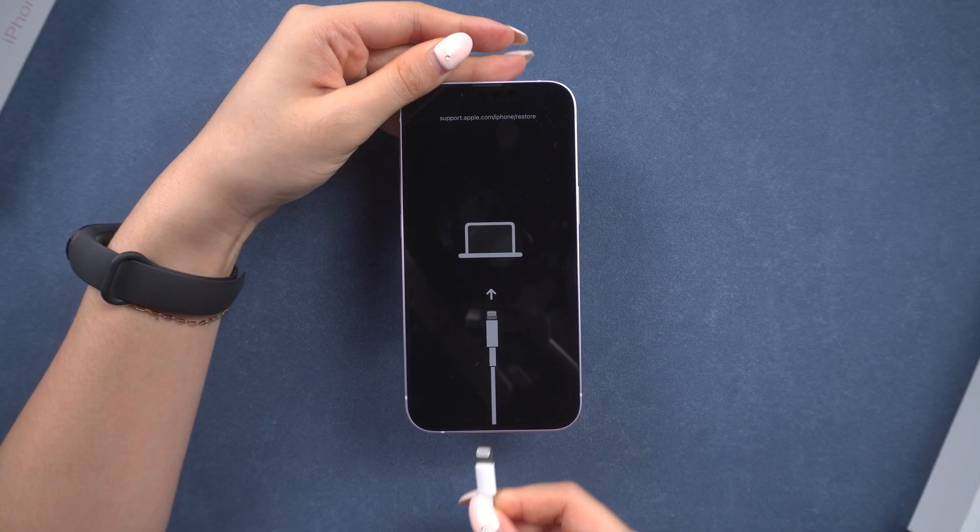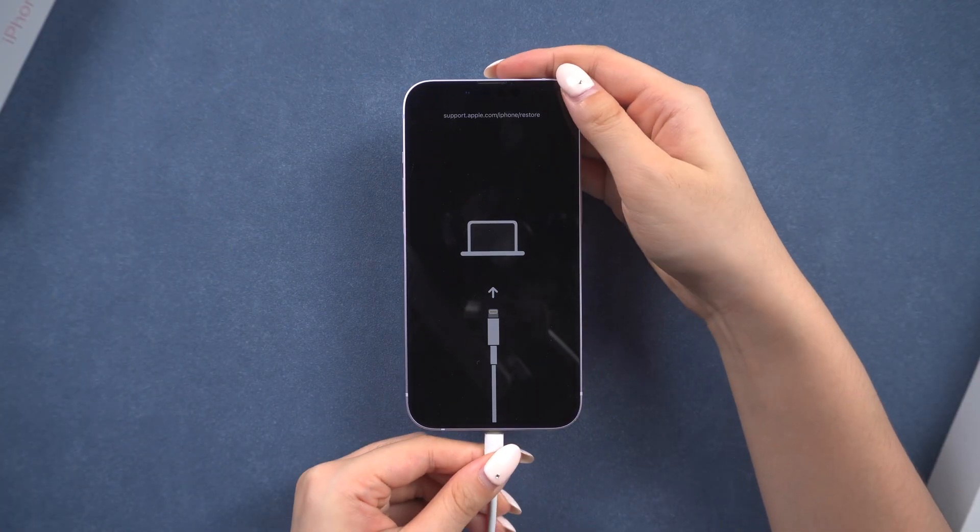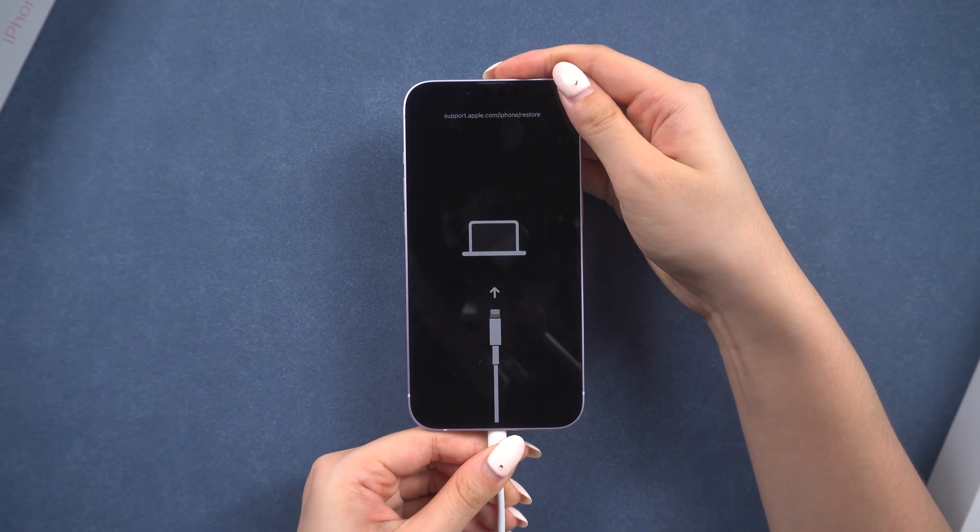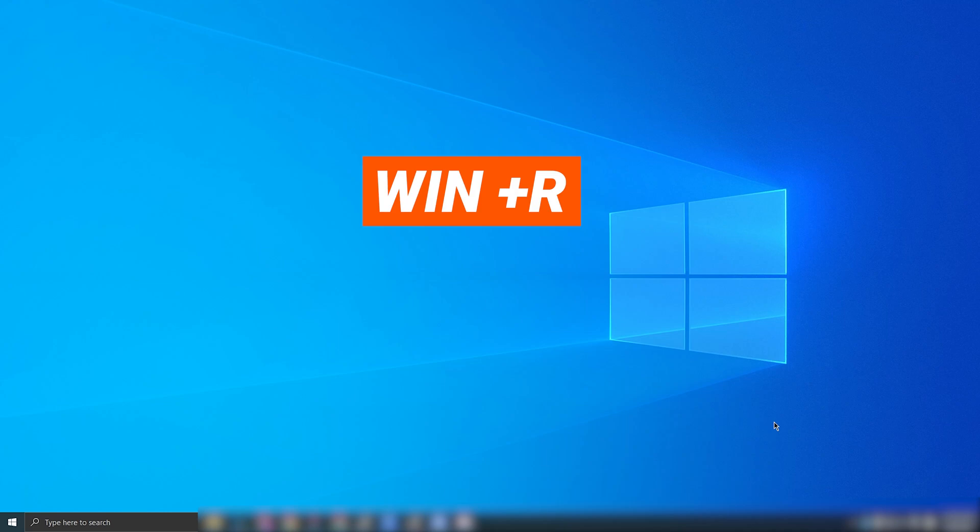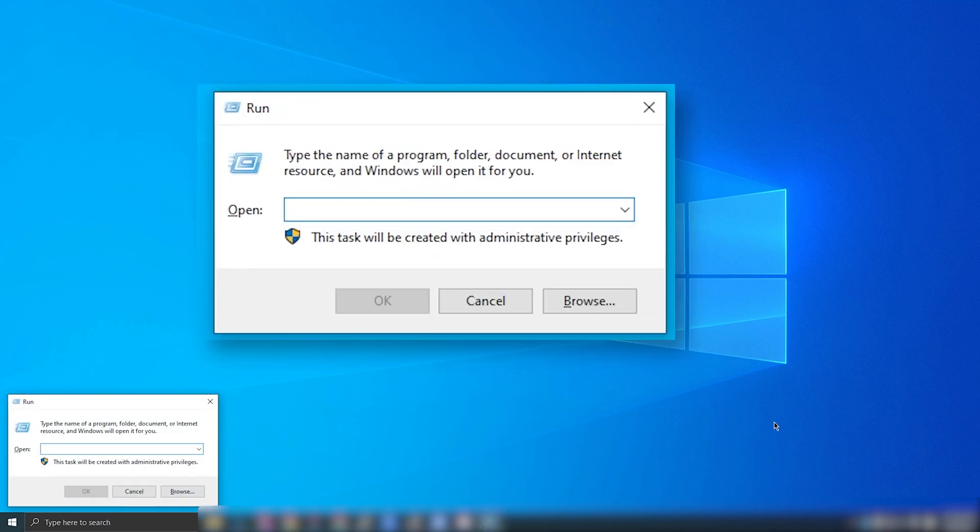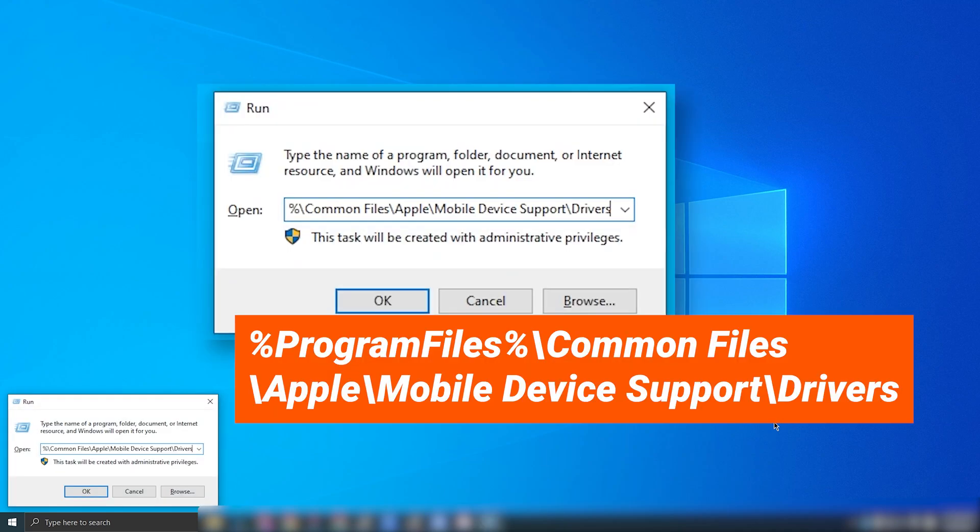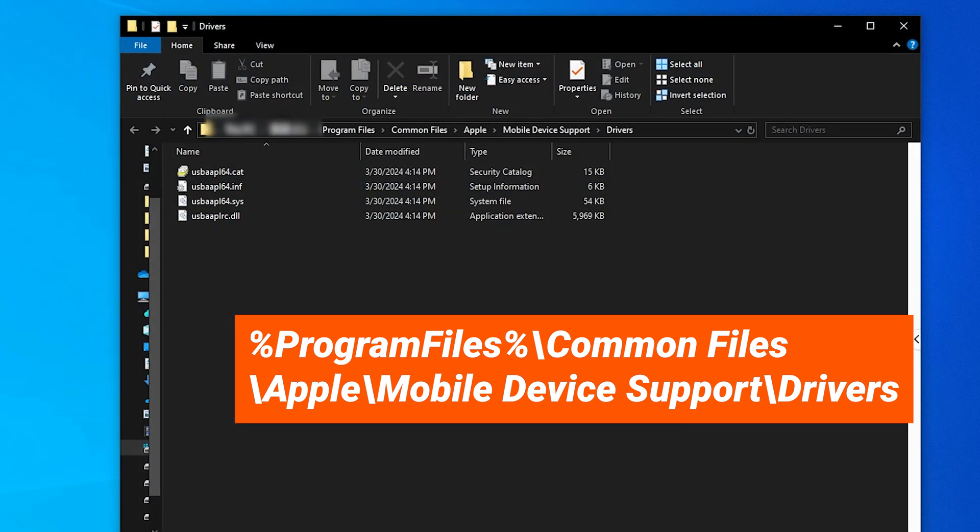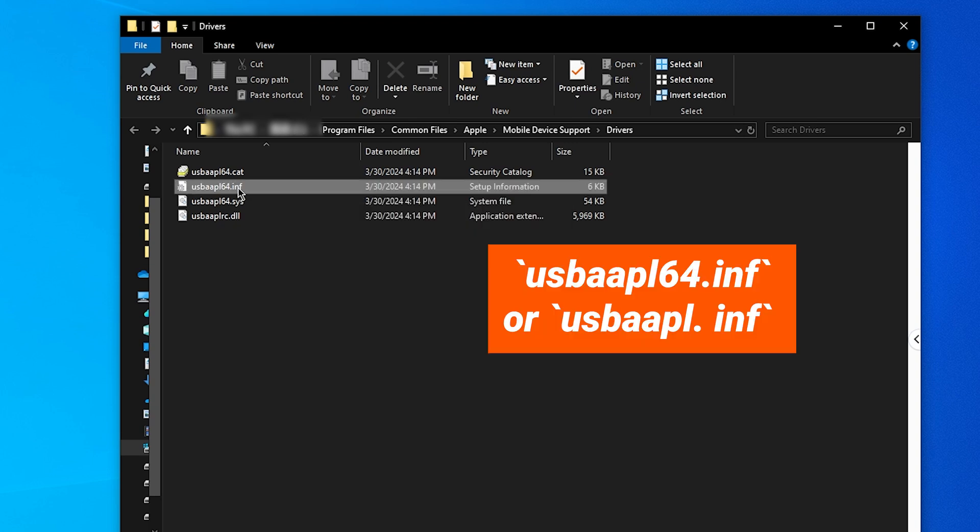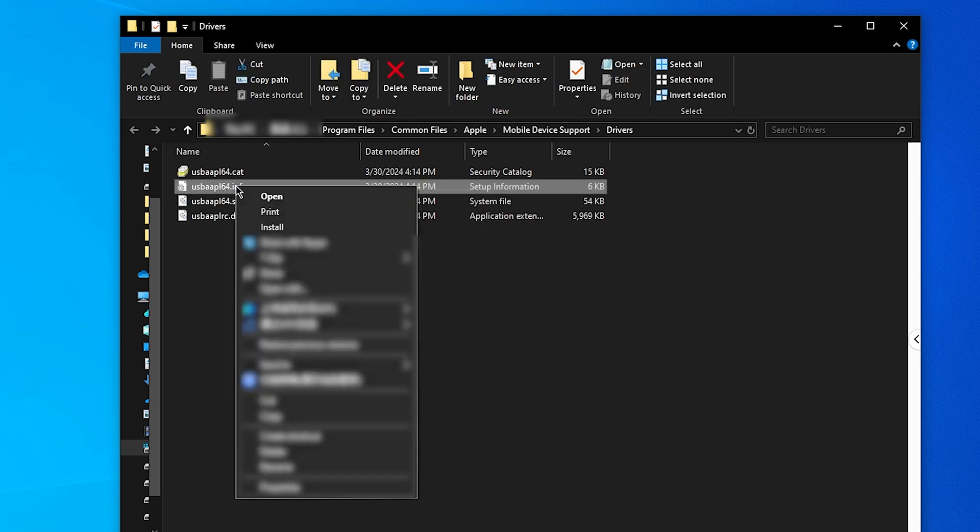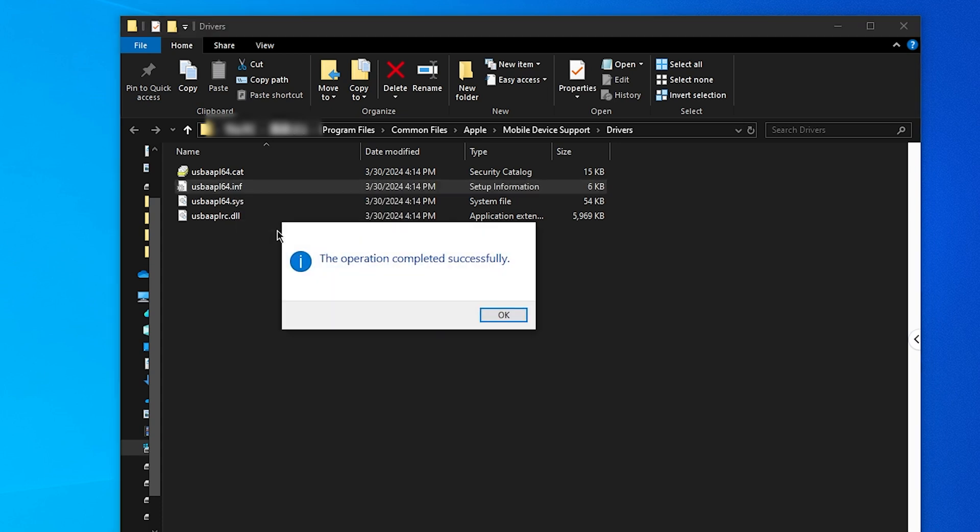First, unplug your device and plug it back in. Ensure iTunes is running. Tap Windows plus R to open the Run dialog. Then paste this code here. I will also leave it in the description. After this, right-click on this Oosbio Pell 64 and select Install. After this, iTunes should detect your device without any issues.